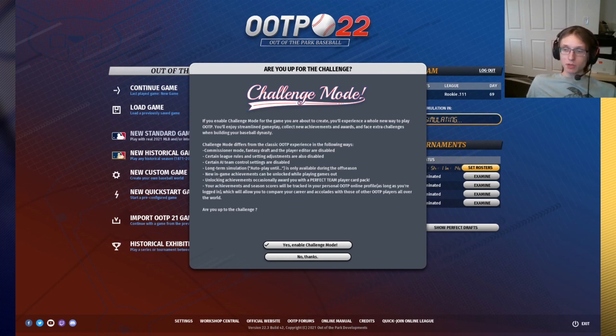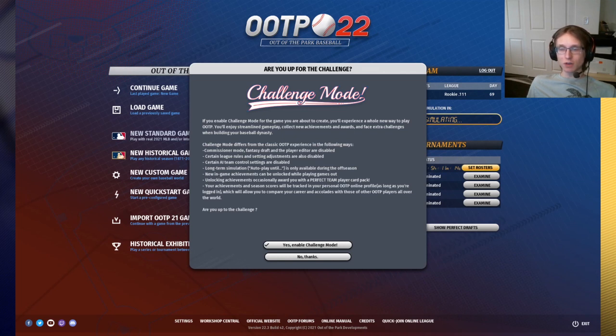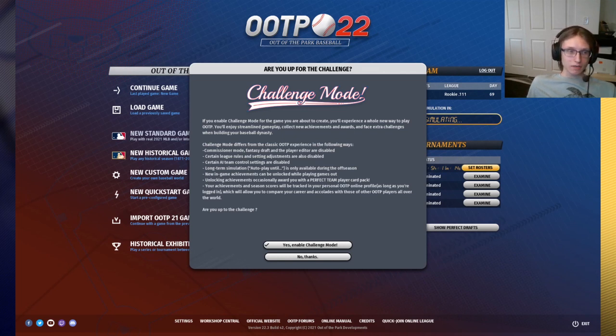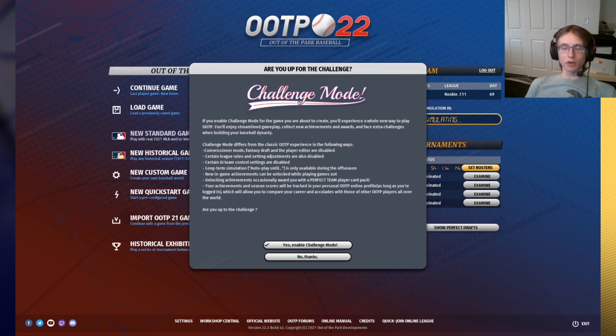Now we're going to spend the rest of the video going over exactly what the restrictions are that it explains partly here under the challenge mode differs from the classic OOTP experience in the following ways description.